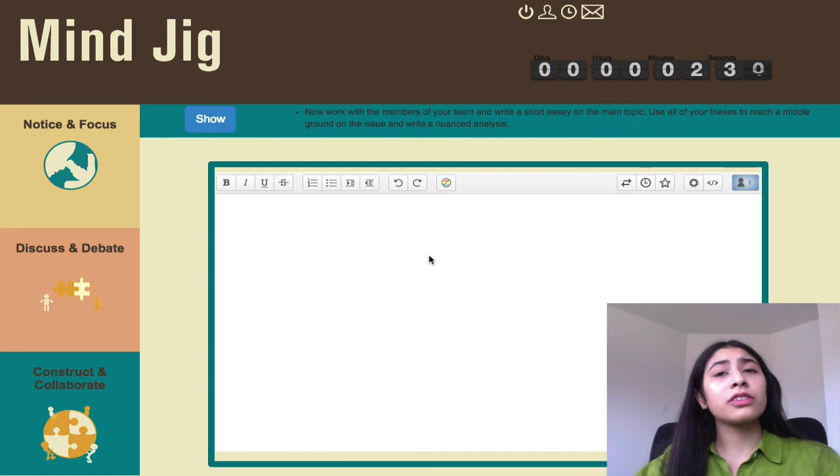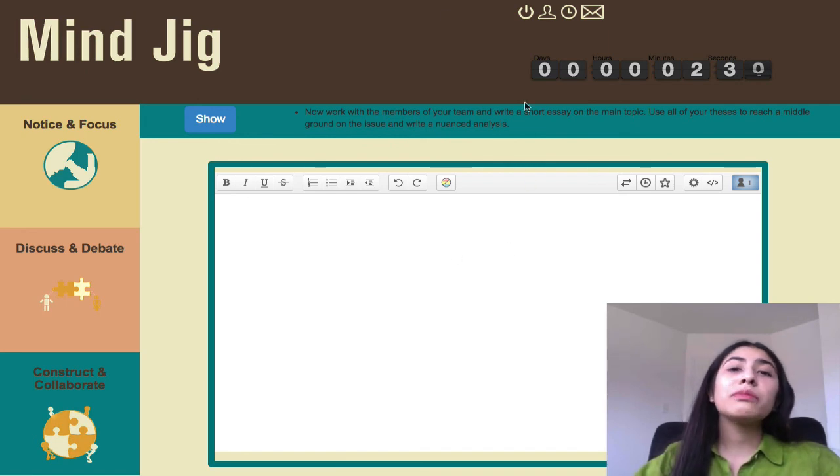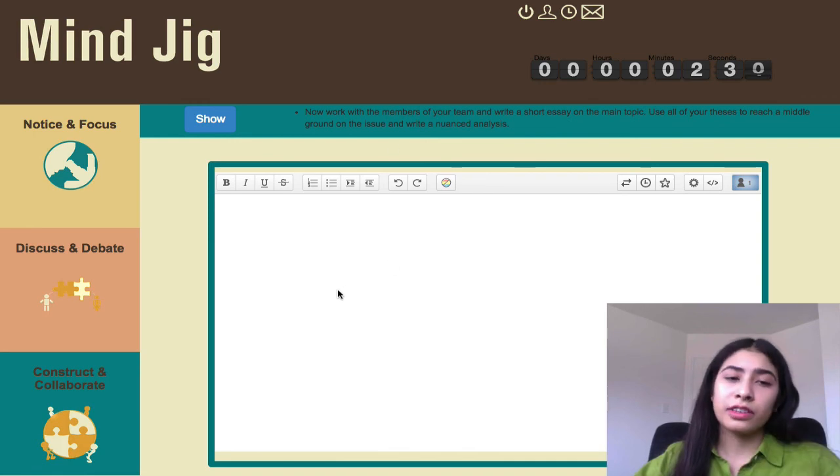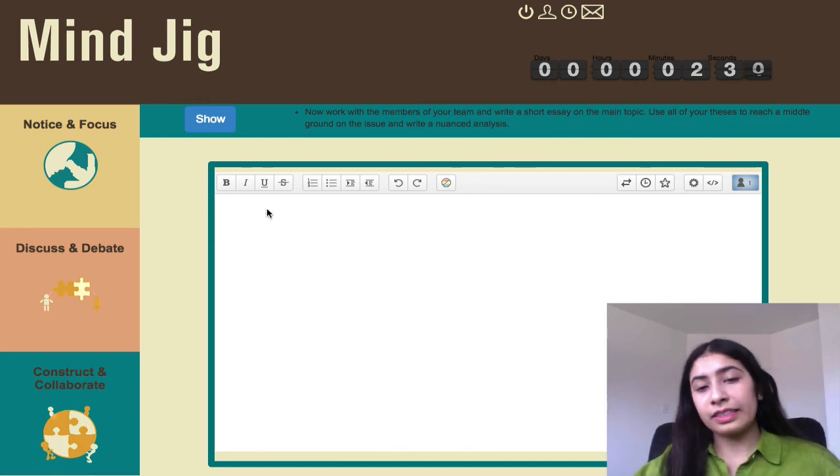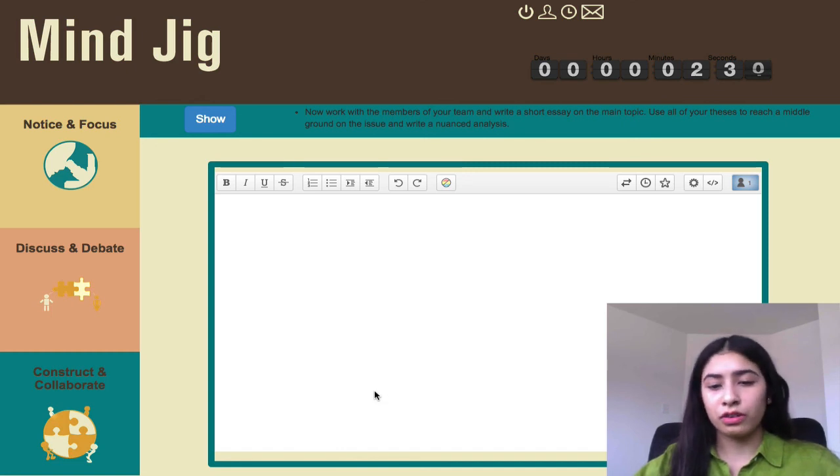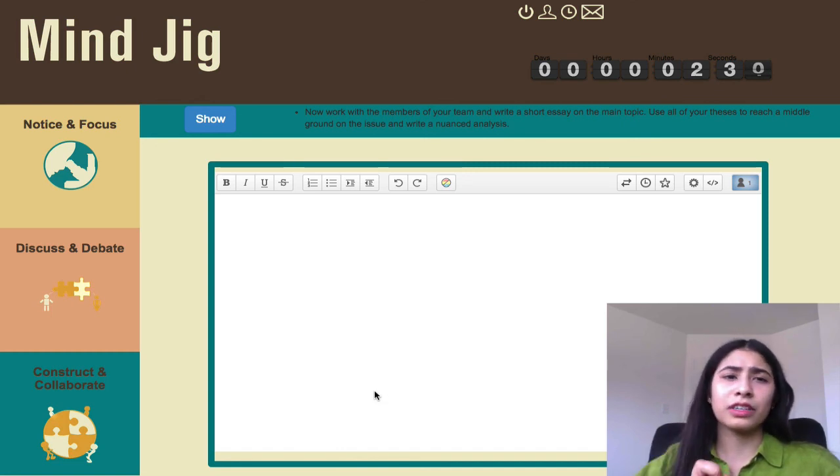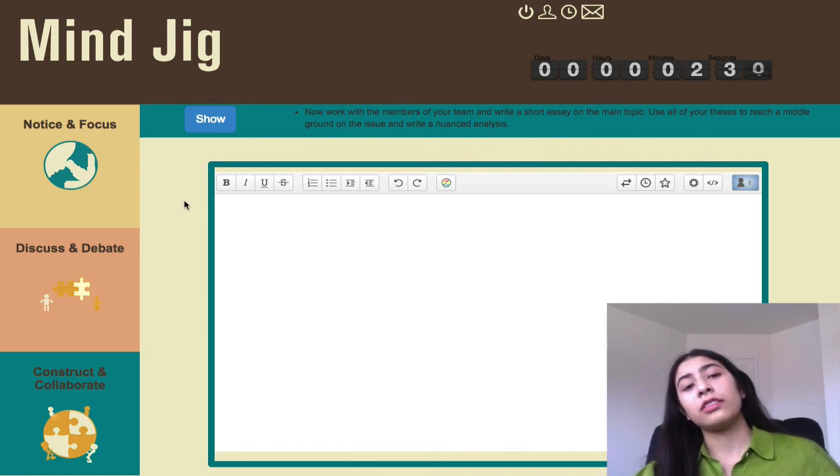And similarly, scholars have written entire textbooks online without ever meeting in person. And we're trying to prepare students for such skills. And our hope is that with an assignment like this, you'll be able to learn group work skills, but also critical writing and collaboration skills.